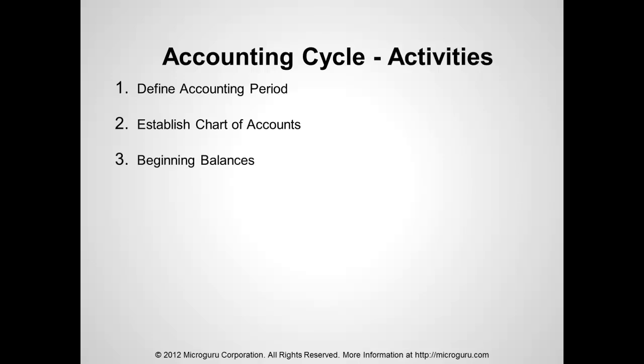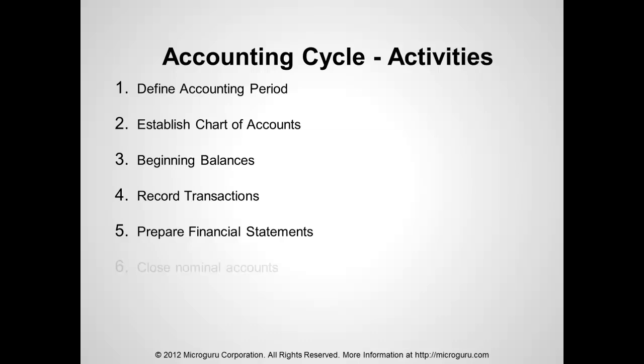Enter beginning balances for the real accounts. Record transactions throughout the year. Prepare financial statements. Close the nominal accounts and transfer the balances to real accounts. And then continue the cycle again for the next year.